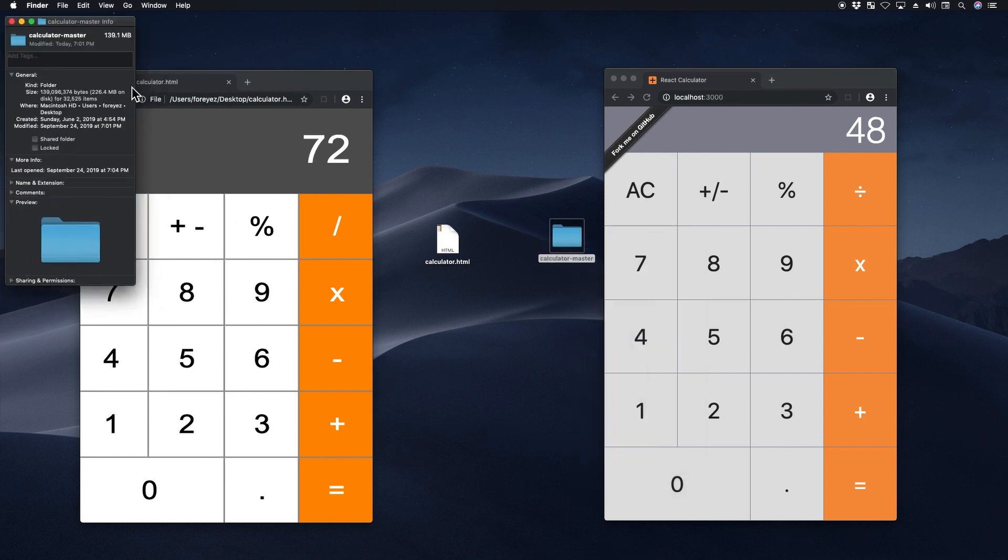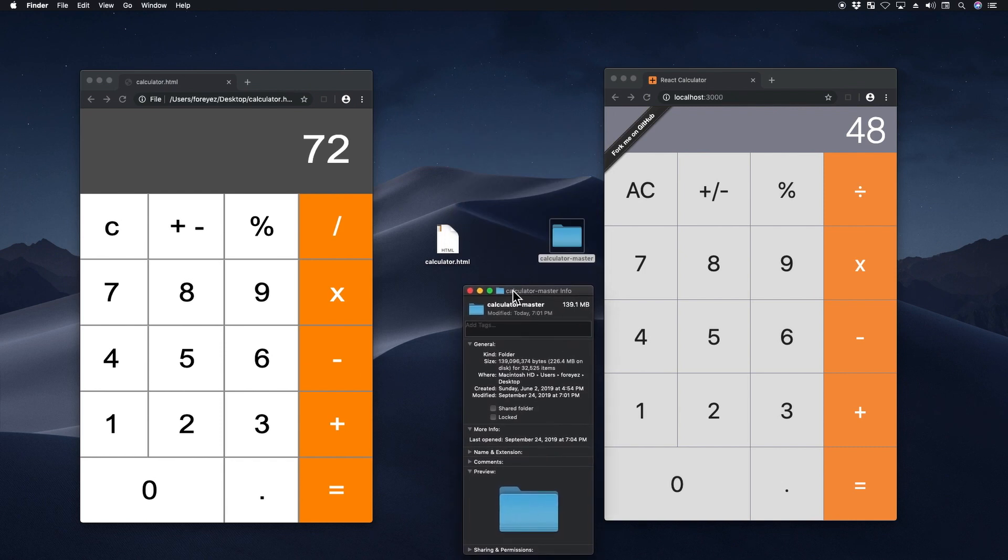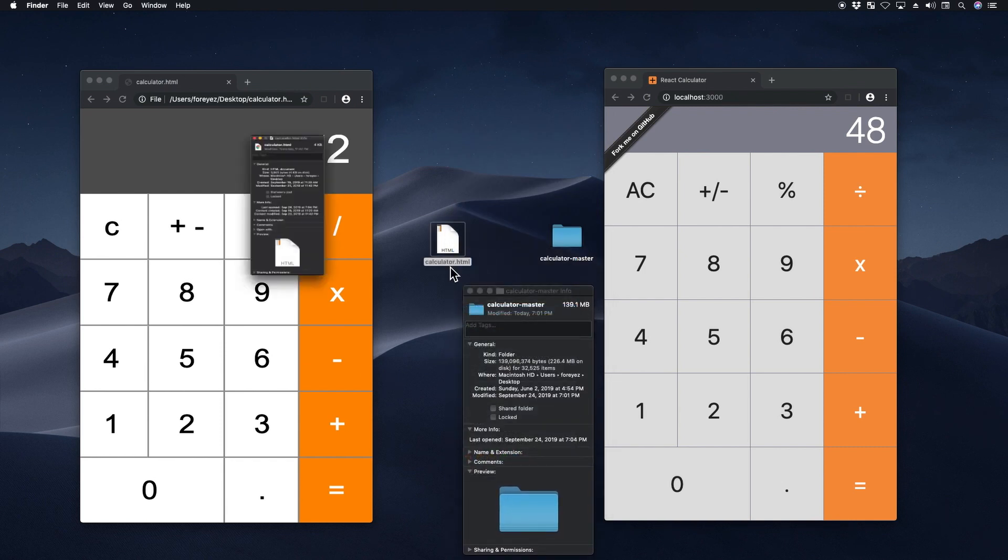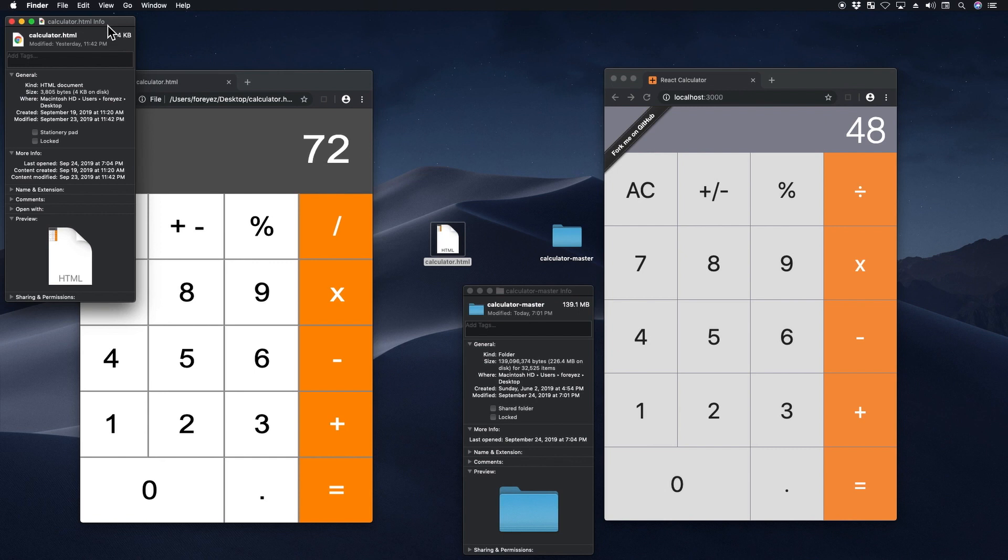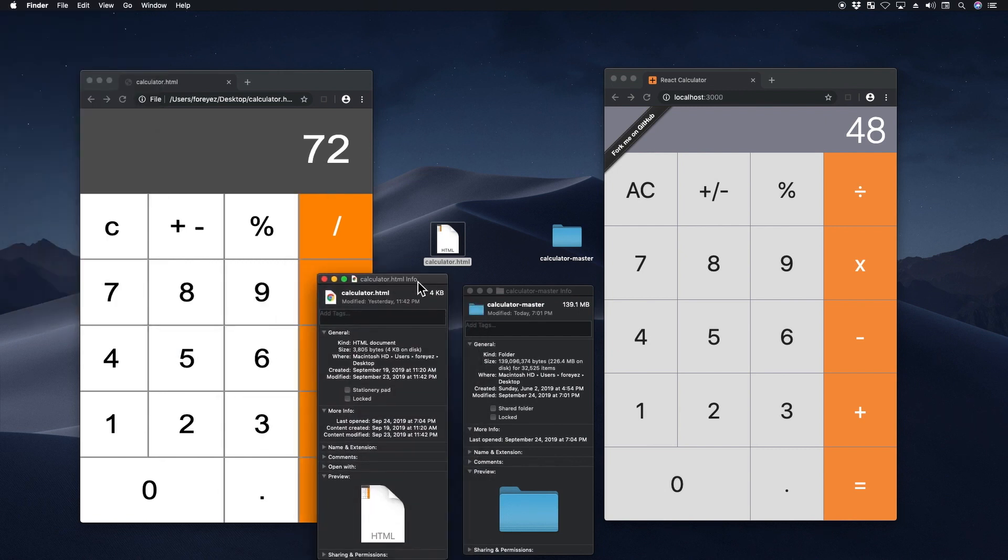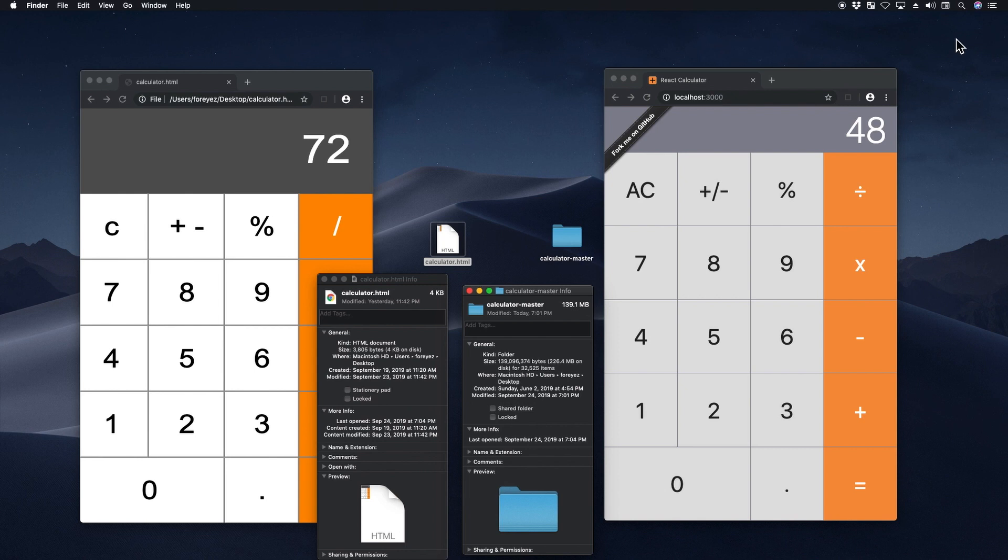If I go to get info on this directory, the calculator in React versus my vanilla JavaScript calculator, I basically have one file that takes 4k. Here in this calculator, you have 226 megabytes with 32,525 items. Now let's go to that directory.